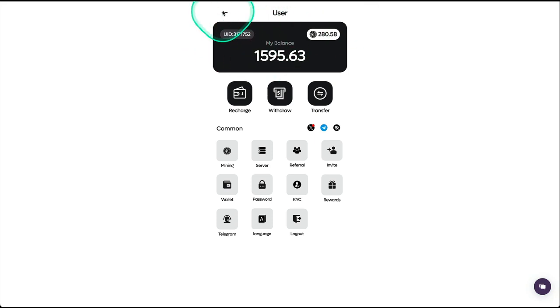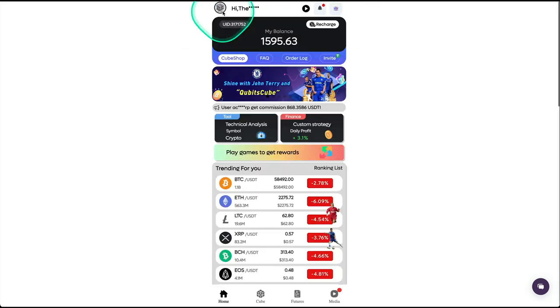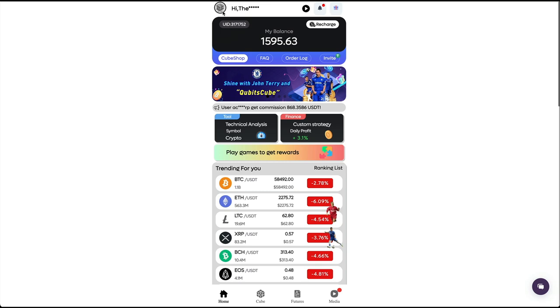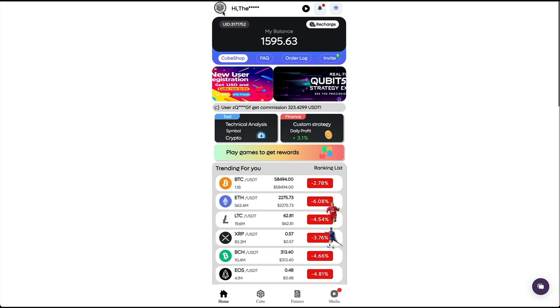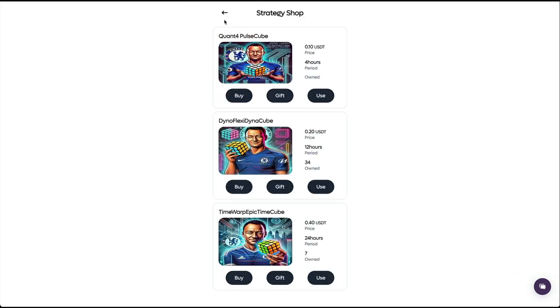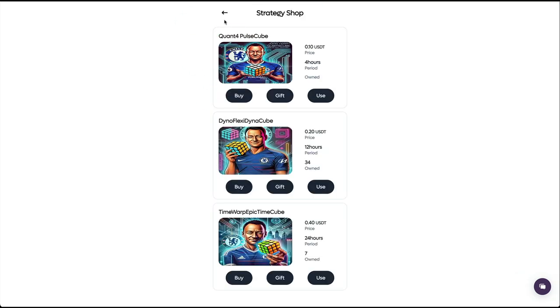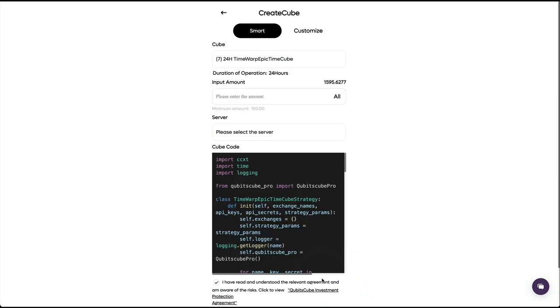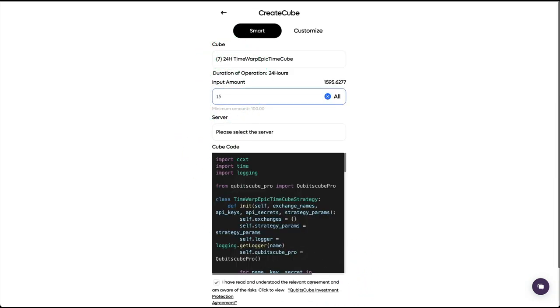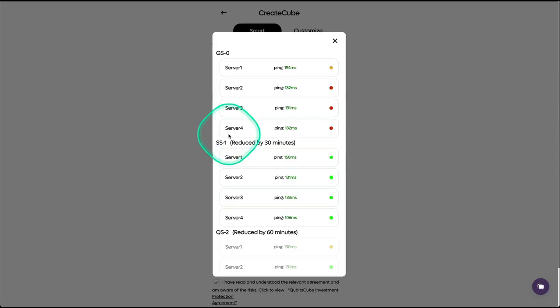Let me open a new bot. I just finished my cycle of 24 hours. I'm using the smart option right now. I'm going to run for another 24 hours. I'm going to deposit again 1500, select the server.